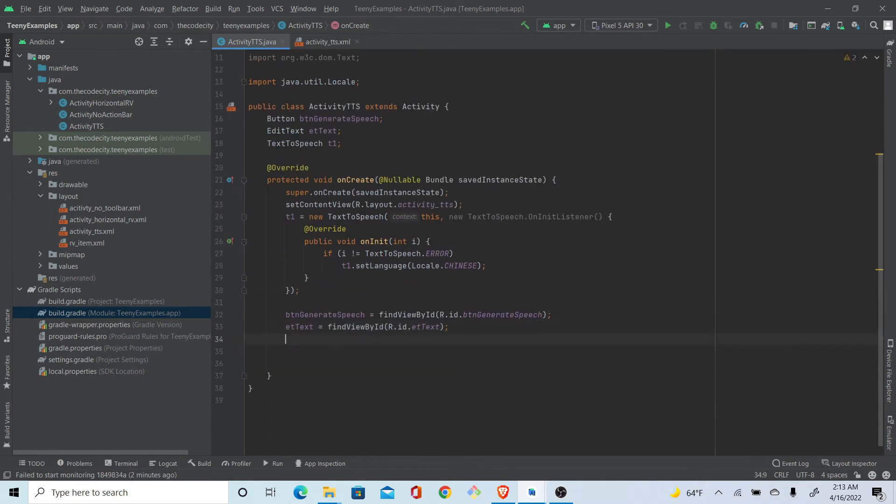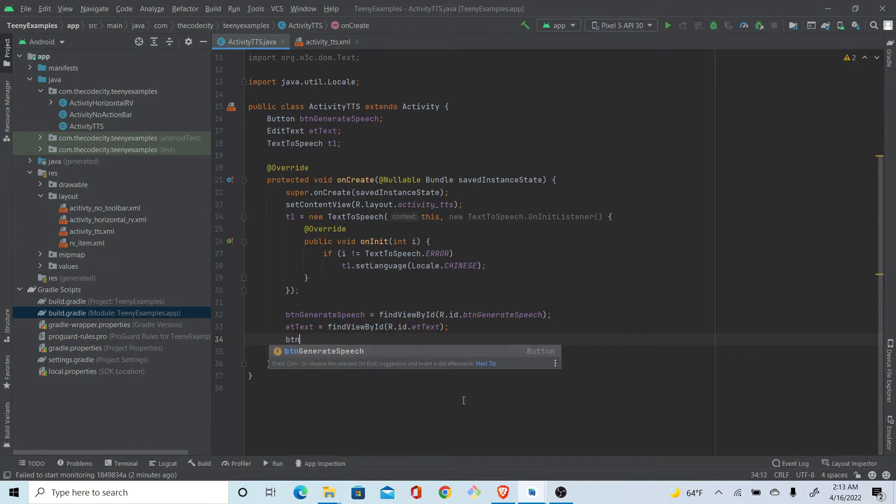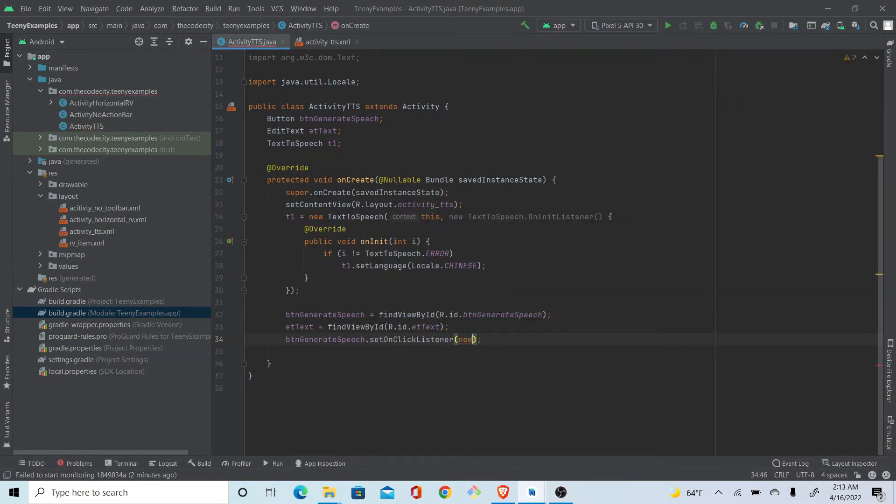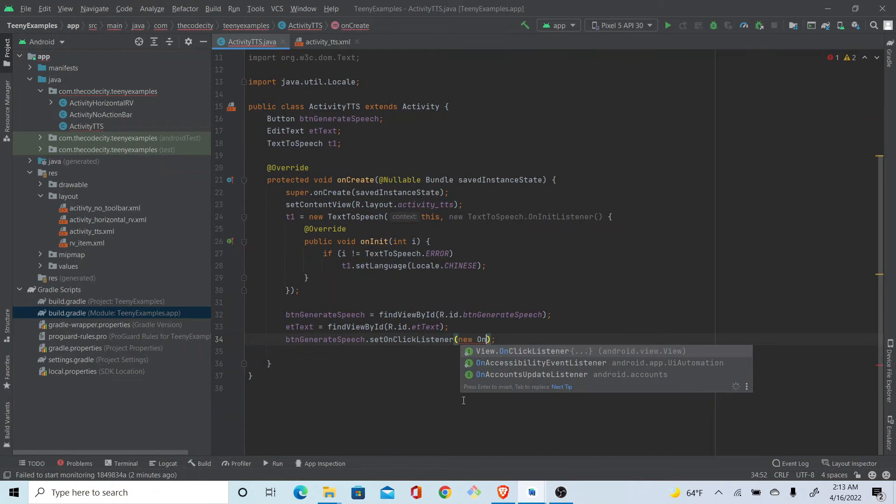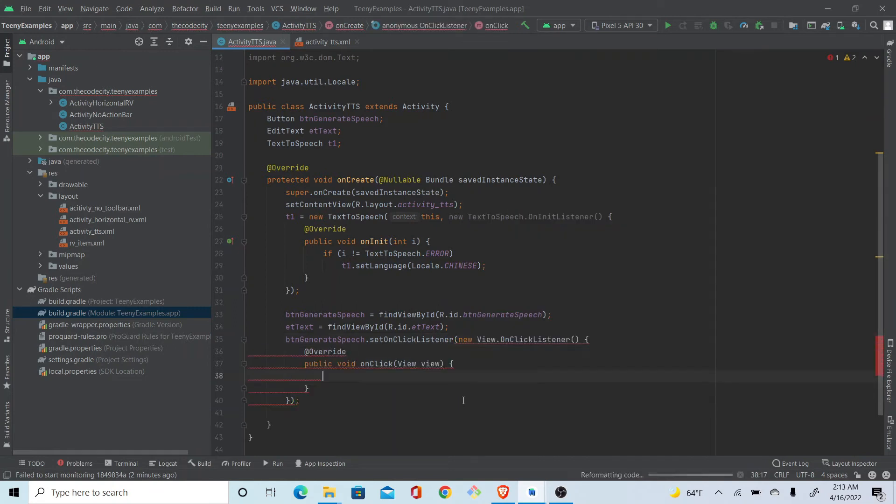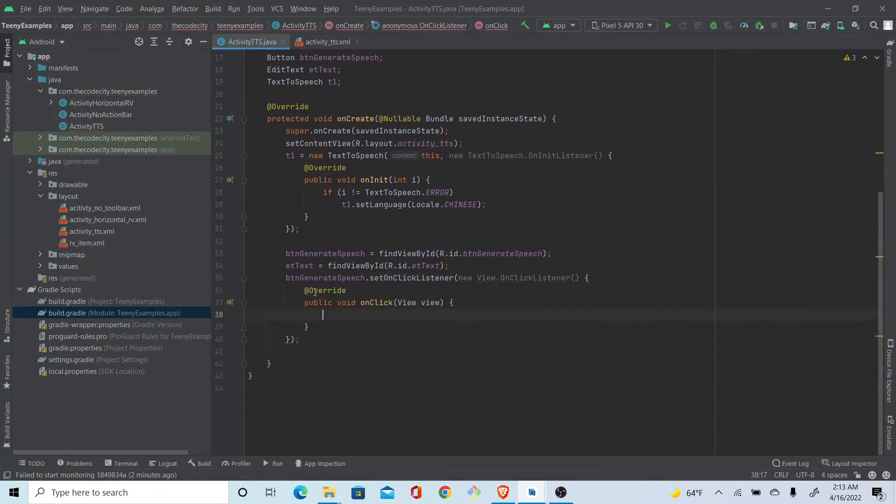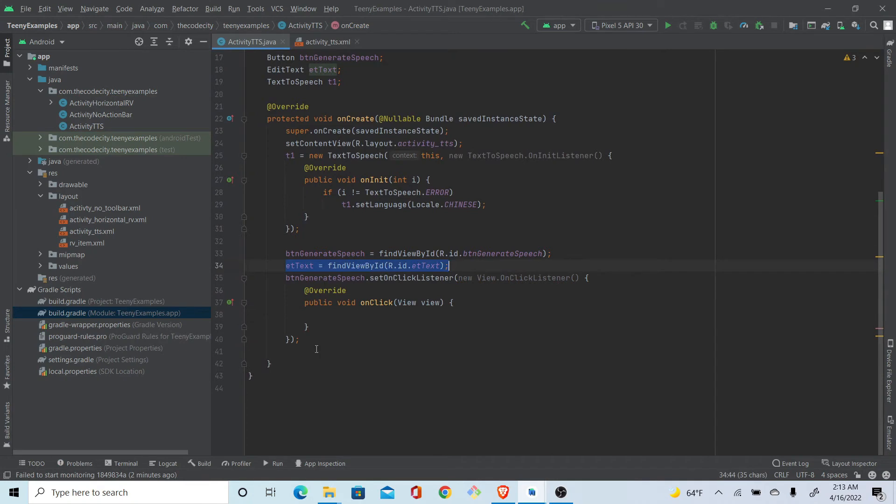Alright, so what we want to do is when we click this button, we want to convert whatever is written in this edit text to speech, right? So let's first get what is written here.